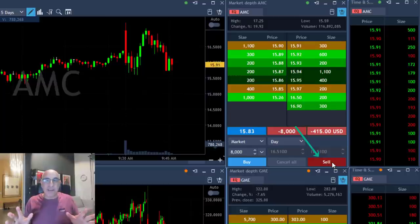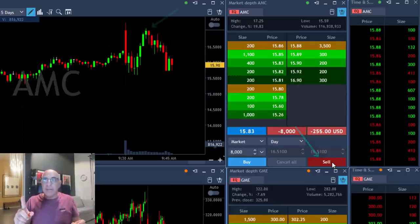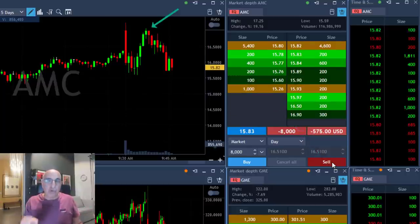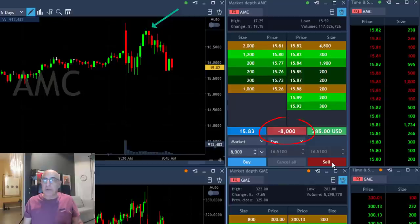Now look at AMC. It's the same. Look at the move up right there. I already shorted here 8,000 shares.